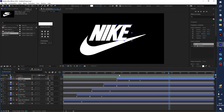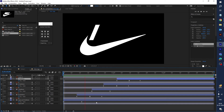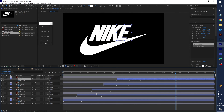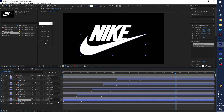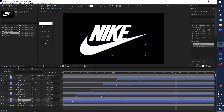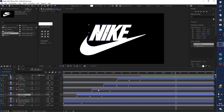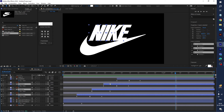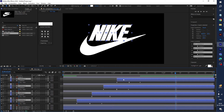It looks very nice. Now I want to duplicate these layers — select the logo part and press Ctrl+D. Then select all the word layers and press Ctrl+D as well, and drag them a little bit forward in the timeline.